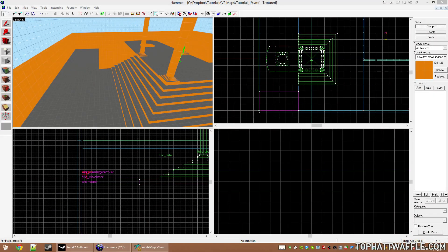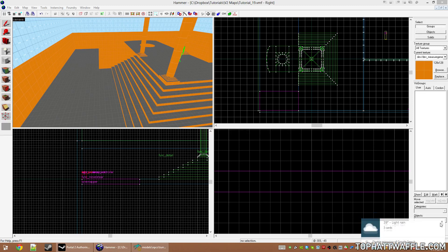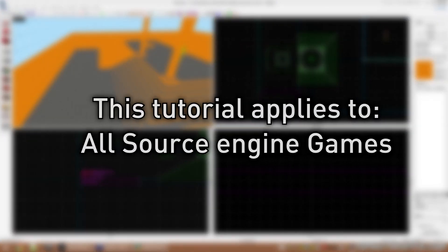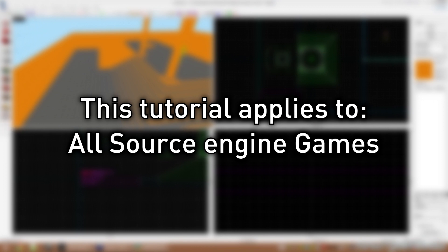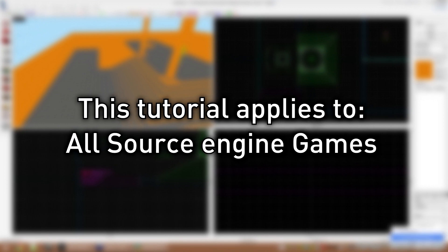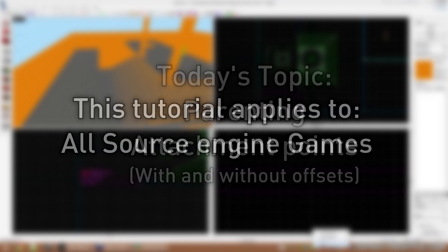Hello everyone and welcome to the 19th Hammer tutorial in the version 2 series. This tutorial will apply to all Source Engine games, but I will be using Portal 2 to complete this tutorial.